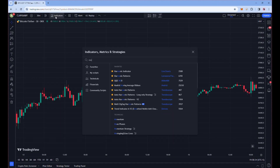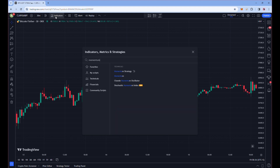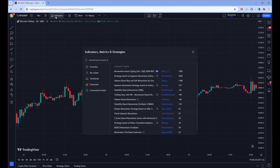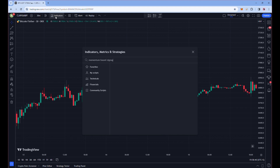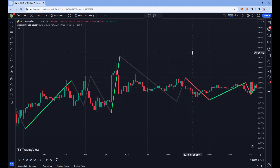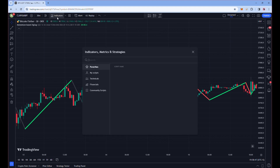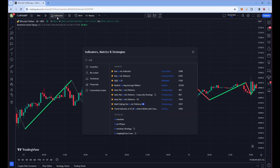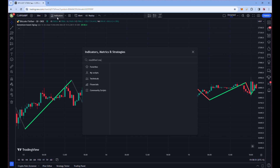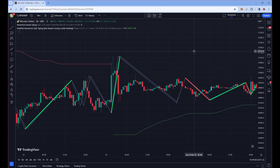Let's start out with the basic indicators we will need for this strategy. Go to the indicators and add 'Momentum Based Zigzag' by Peter Oh. After that, we add our second indicator, which is the 'Modified Momentum QQE' by Peter Oh. That's all with the indicators, and after that our chart will be looking like this.